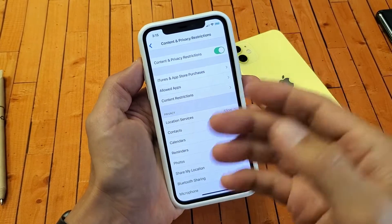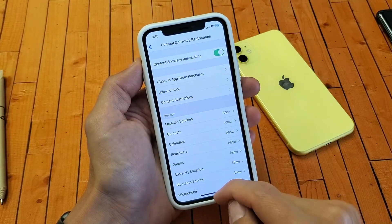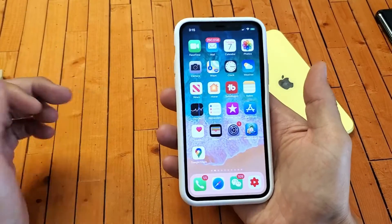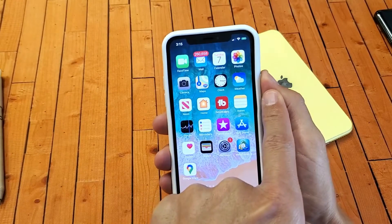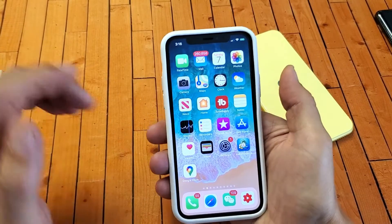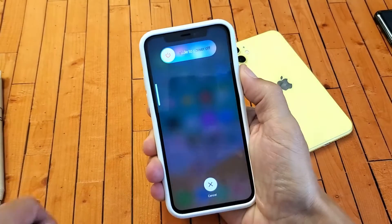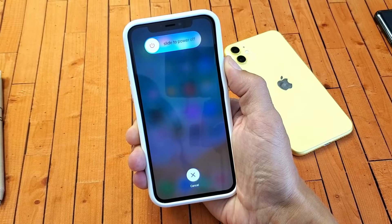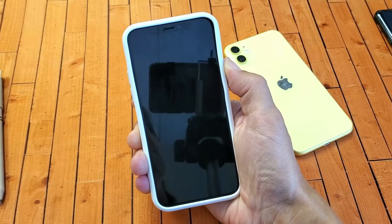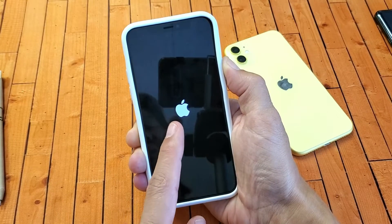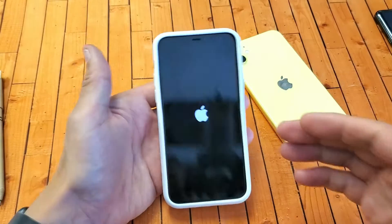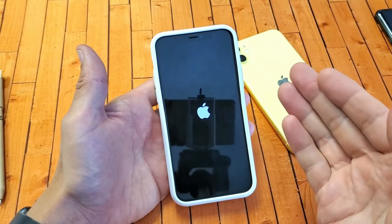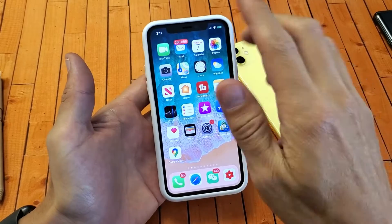If your Apple ID is still grayed out, the next thing we're going to do is force restart the iPhone 11. It's a three-key combo: press Volume Up, Volume Down, then press and hold the Power button — do not let go until you see the Apple logo. Let's do it together: Volume Up, Volume Down, press and hold the Power button. Keep holding until the Apple logo appears. Once you see it, let go and let it boot back up. Then go back into Settings and check your Apple ID.